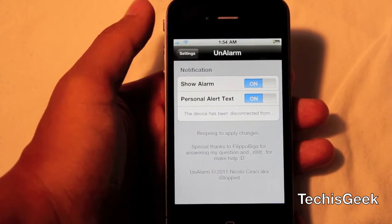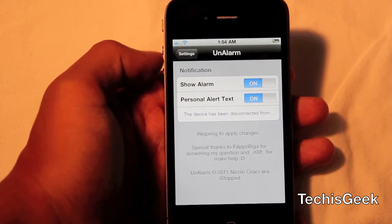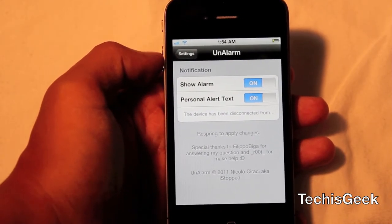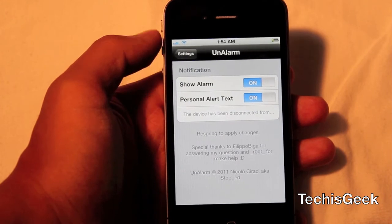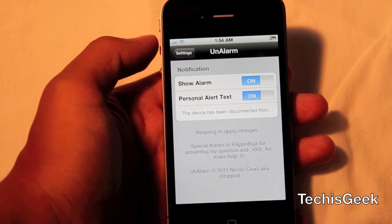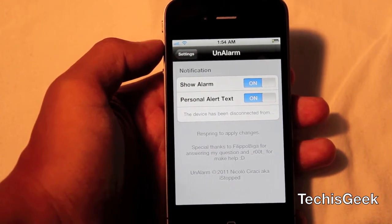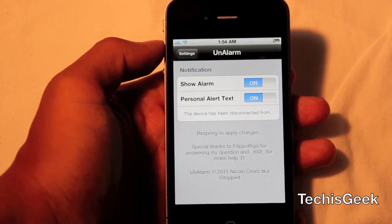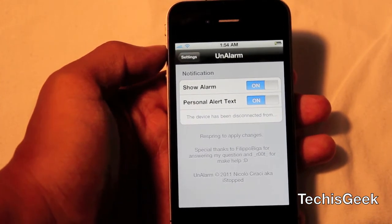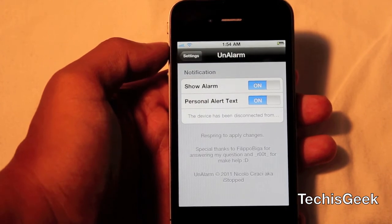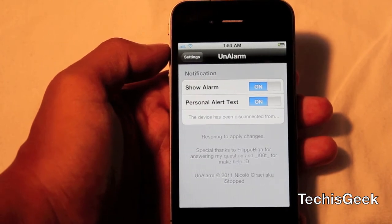So it's a fairly simple tweak. You guys can go get it in Cydia — it's under the Mod My Repo, and it is free. So go ahead and tell me what you think of this, and yeah guys, take care.